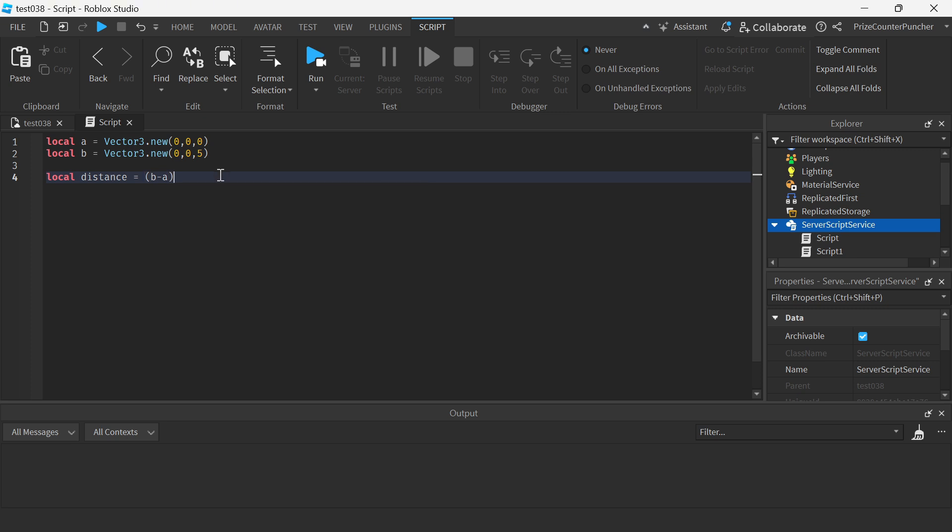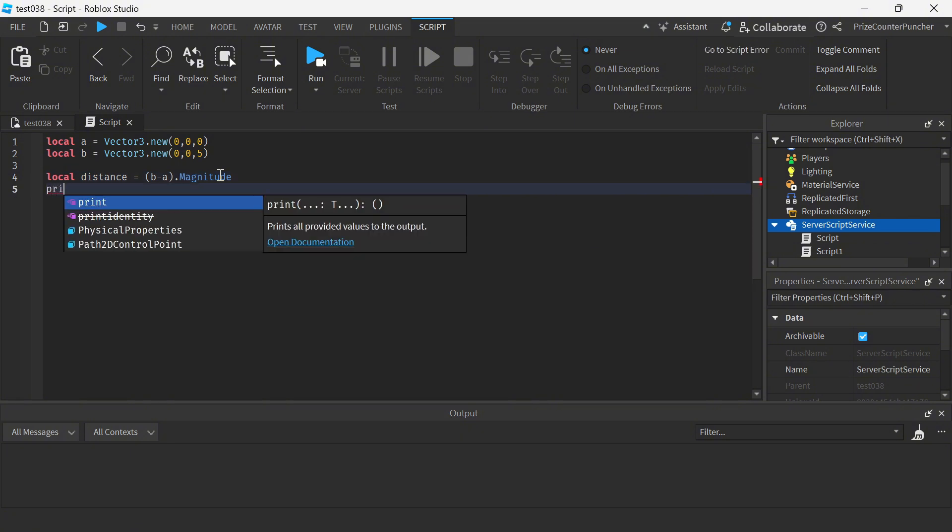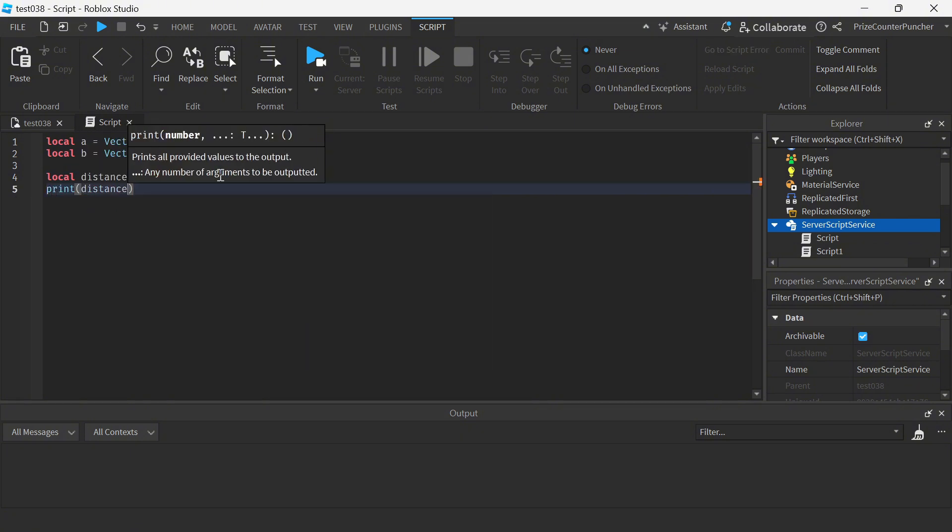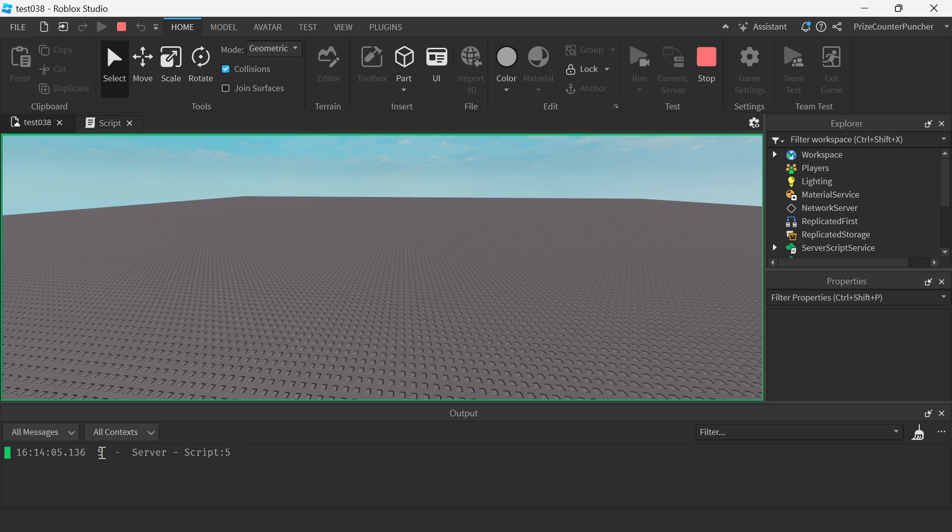And we say dot magnitude. Let's print it out, print distance, and let's run test. And there you see it, the distance between point A and point B is five units.